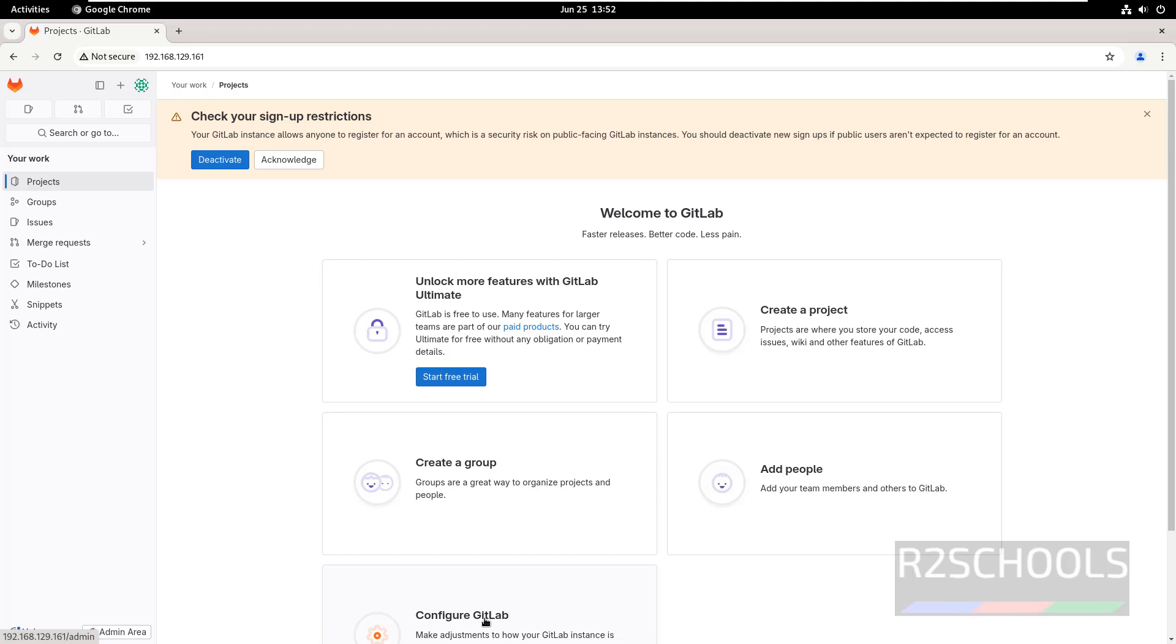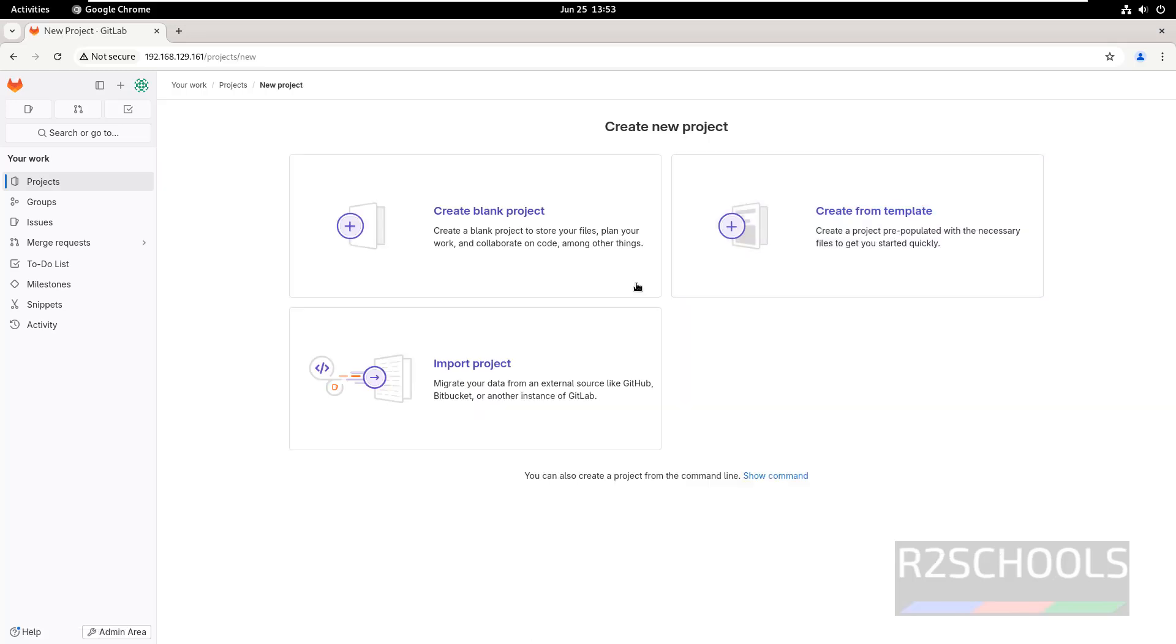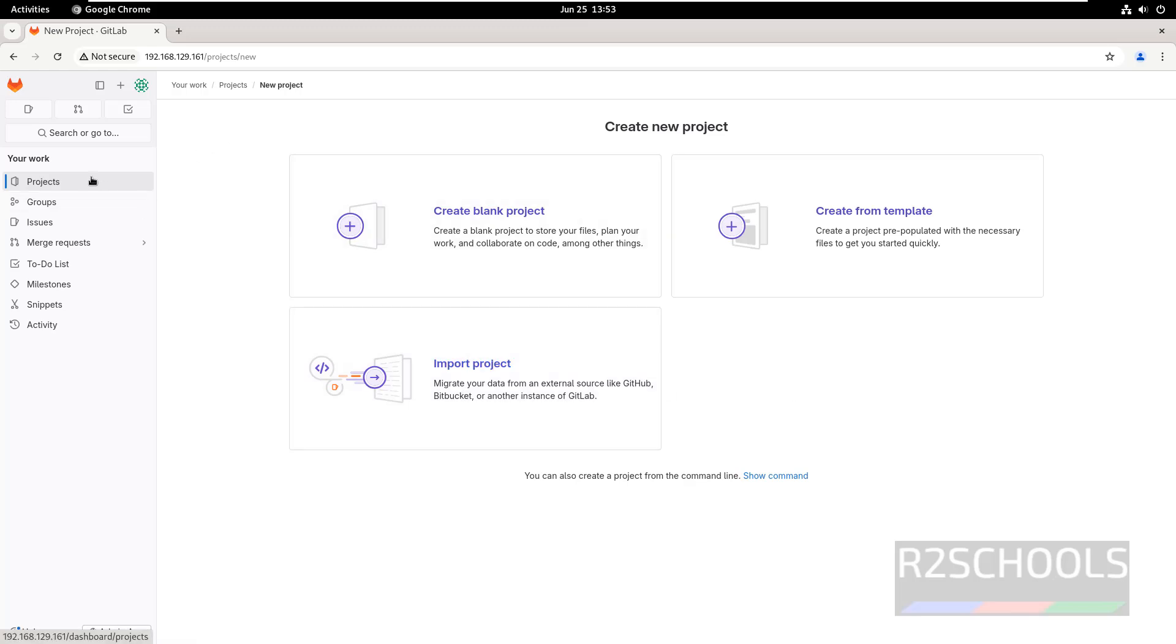If you want to configure GitLab, click here. If you want to create a group, click here. If you want to add people, click here. If you want to create a project, click on Create Project. See here we have create blank project, create from template, and import project. At present, I am not going to create.